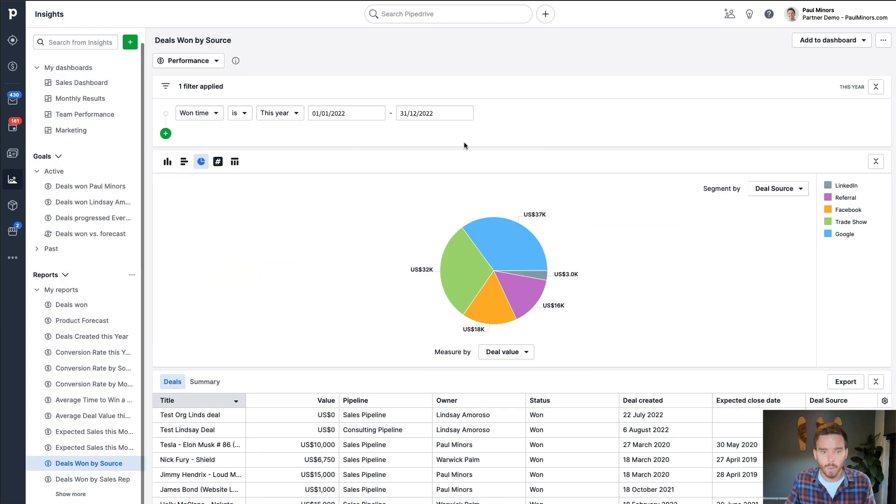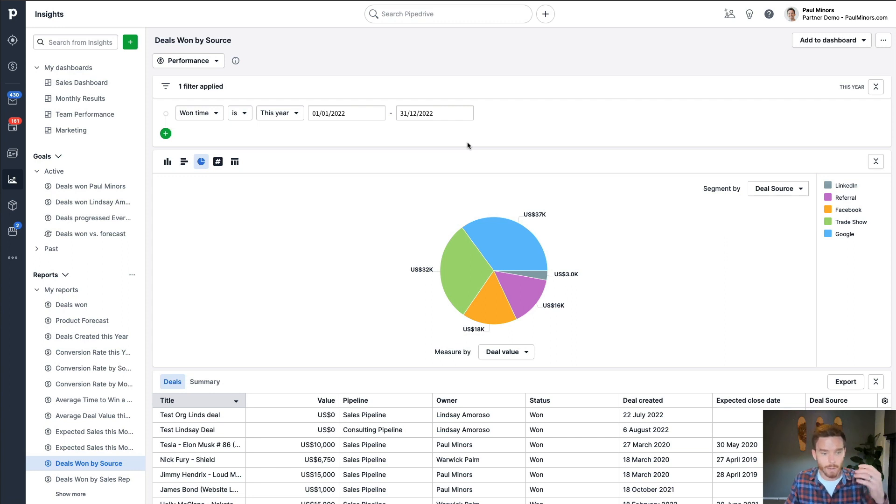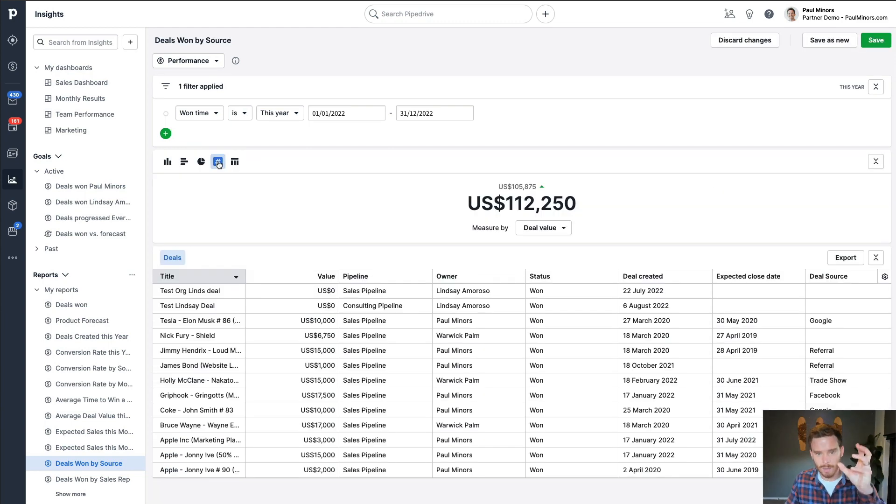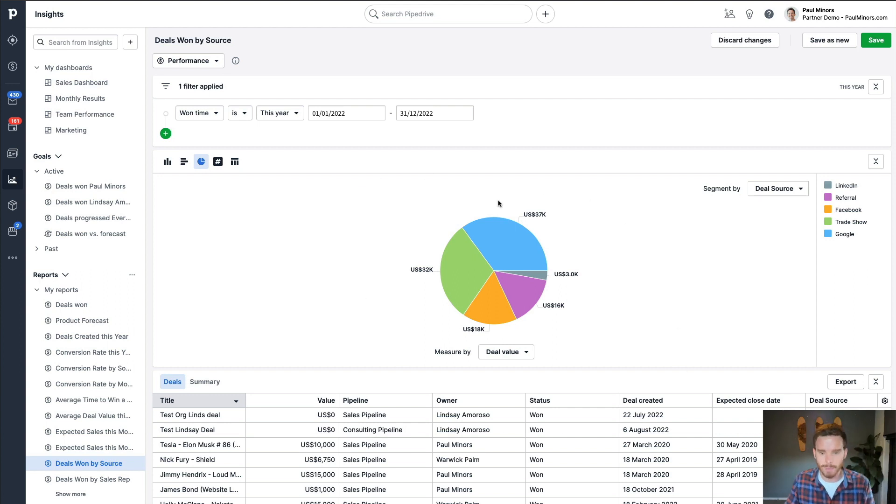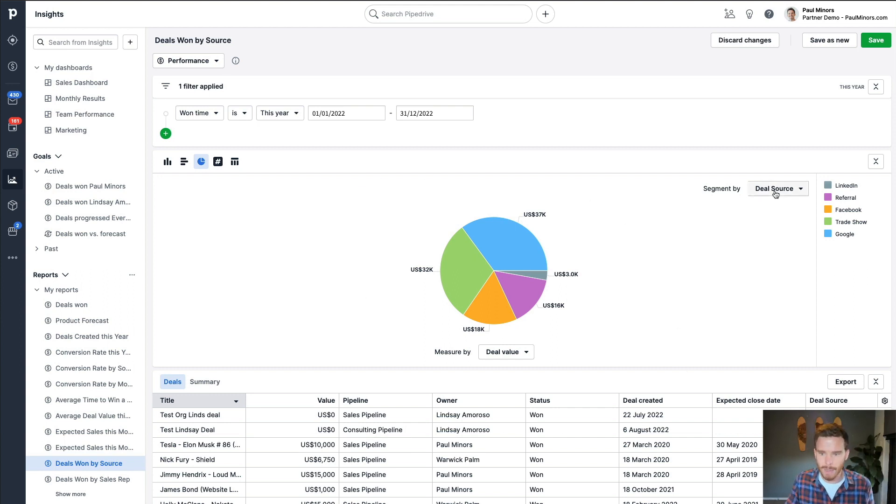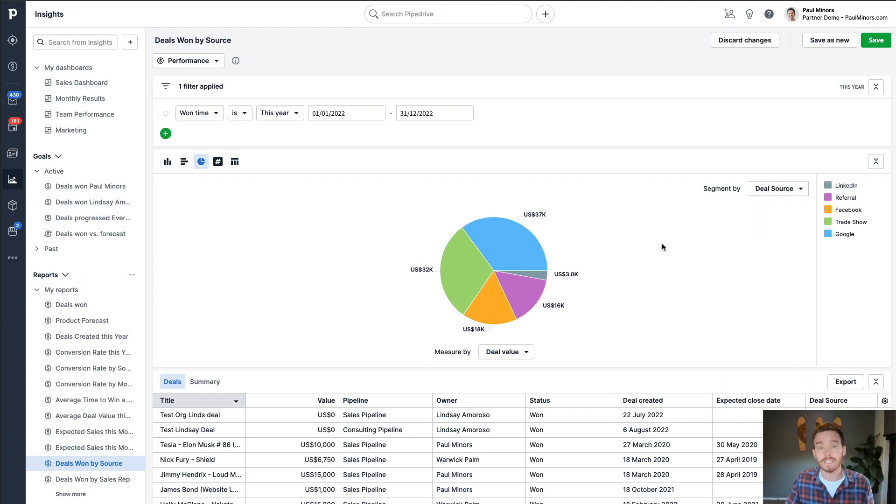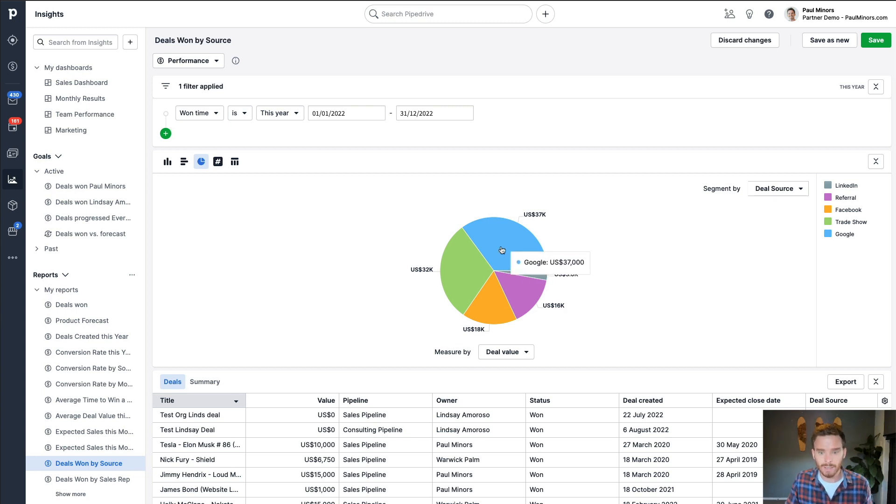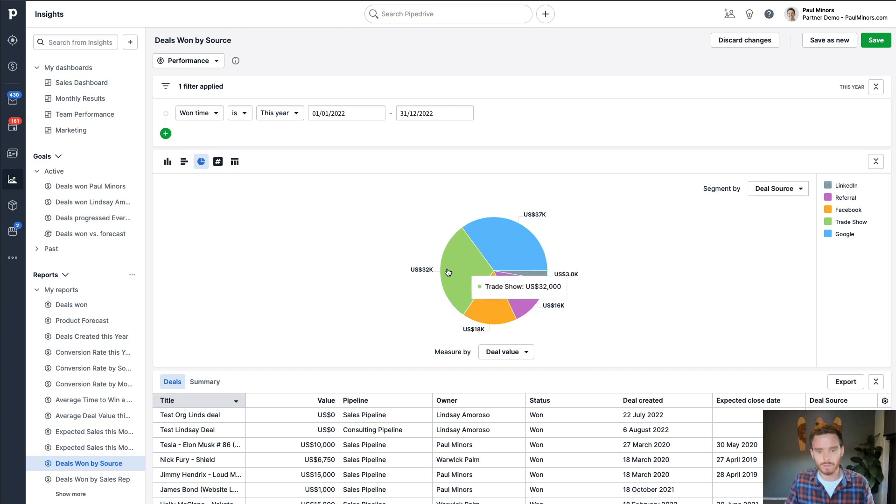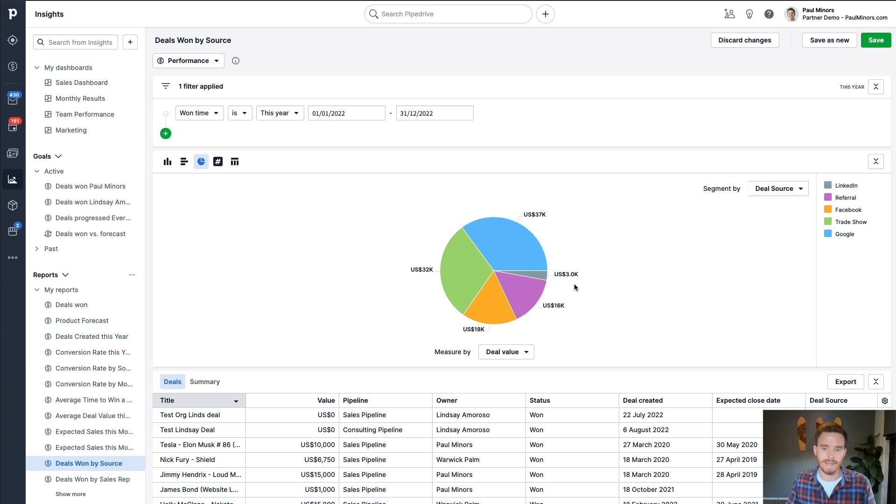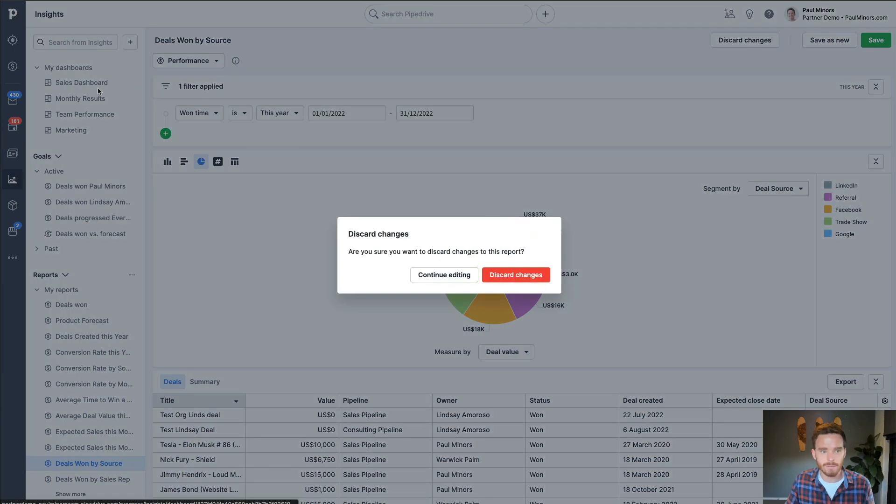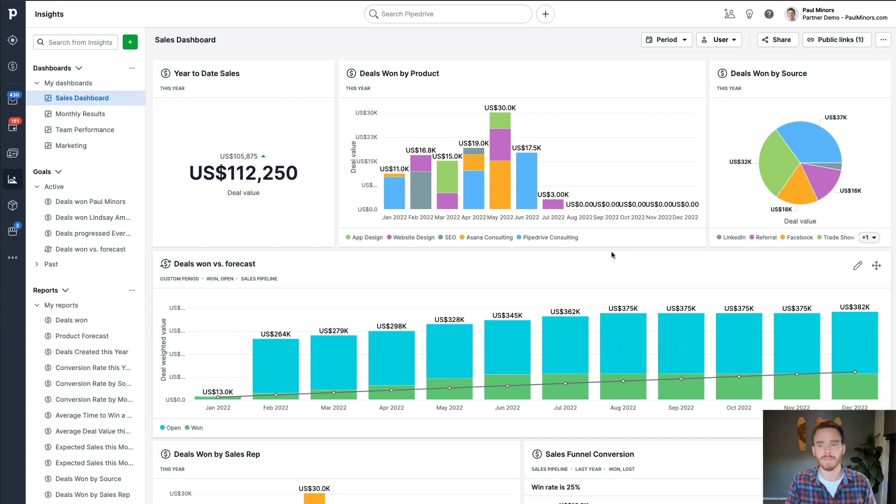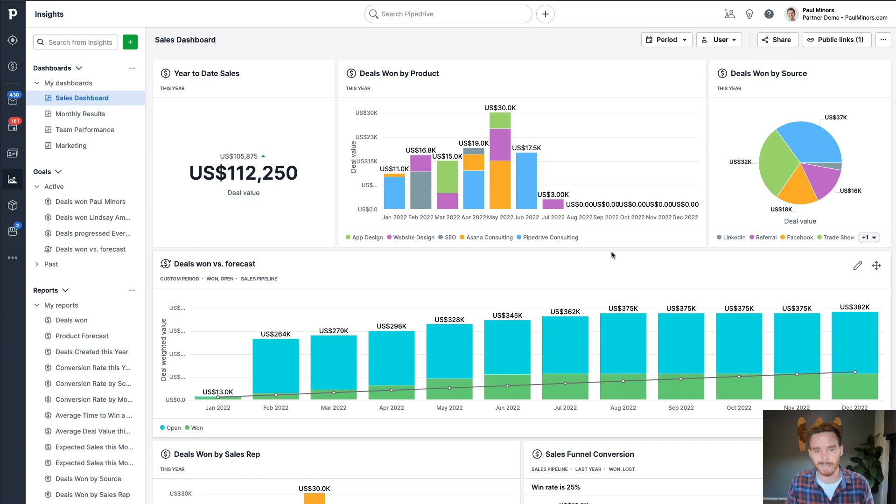And top right here, we have again, quite a similar report, which is showing deals won this year. And again, I'm reporting on deal value. Where before I had the scorecard, that was my year to date sales, if I format this as a pie chart and then segment this by deal source, which is one of my custom fields, and because I'm on the professional plan, I can do this custom reporting. I can now see for this year, how many sales have come from different sources like Google, trade shows, Facebook referrals, and other sources like LinkedIn. This is obviously really useful because it helps me to understand what marketing channels are working for me or what isn't working. If I'm spending money on Google and it's not generating sales, maybe I need to cut back on my spend.